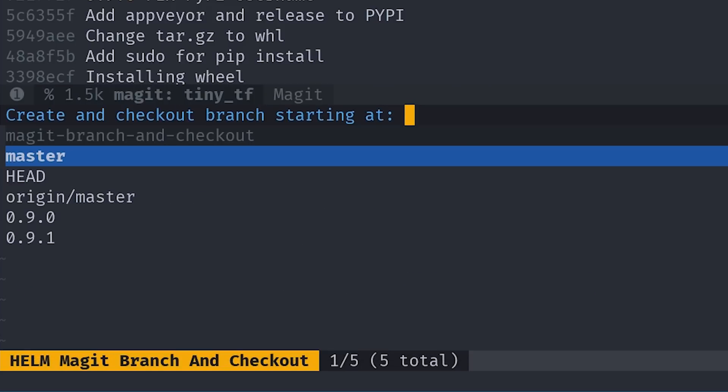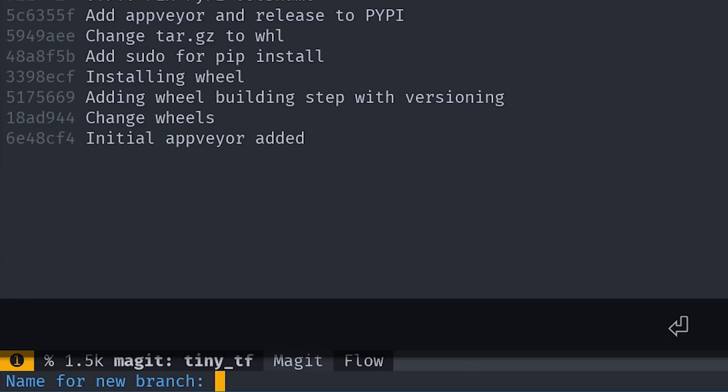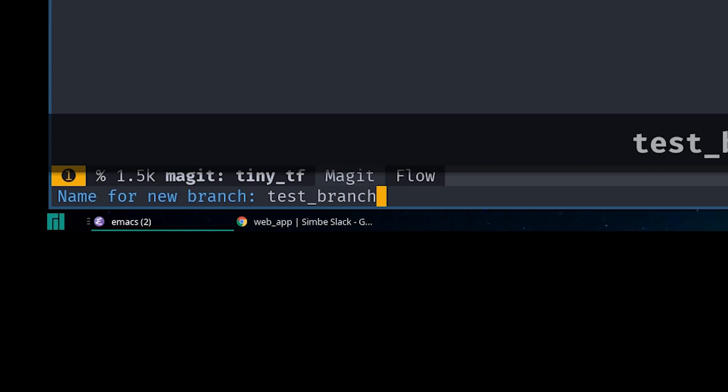If we press C now, we first get an option to pick a starting point. In this case, that's master. And hitting enter on that, we get an option to name our new branch.